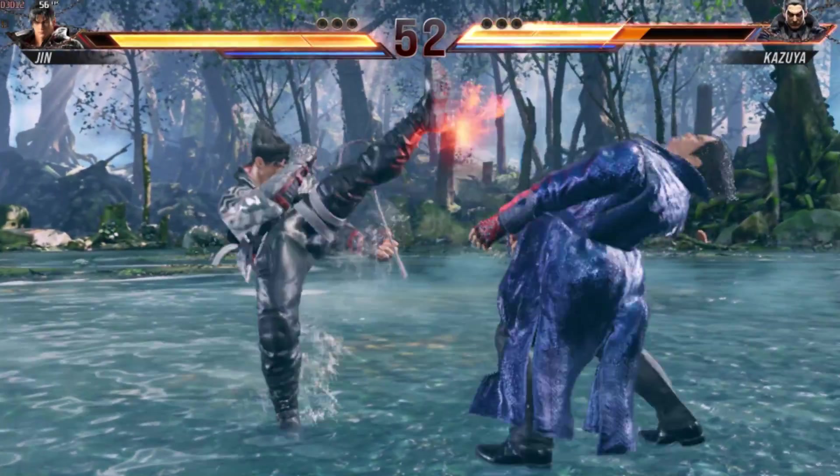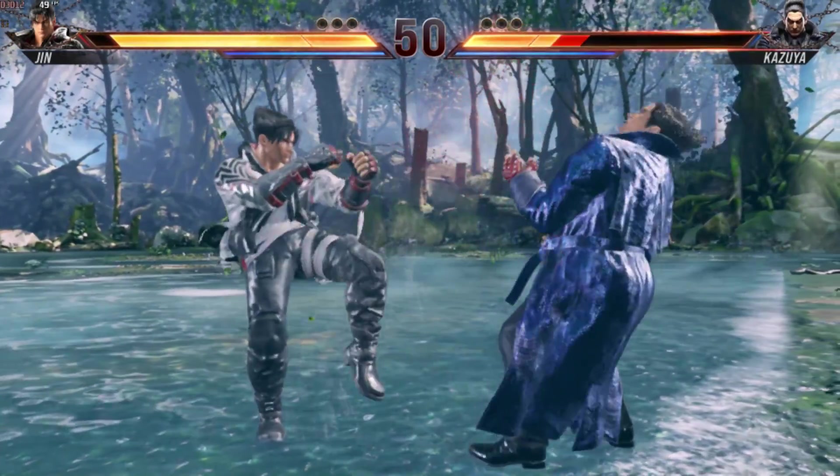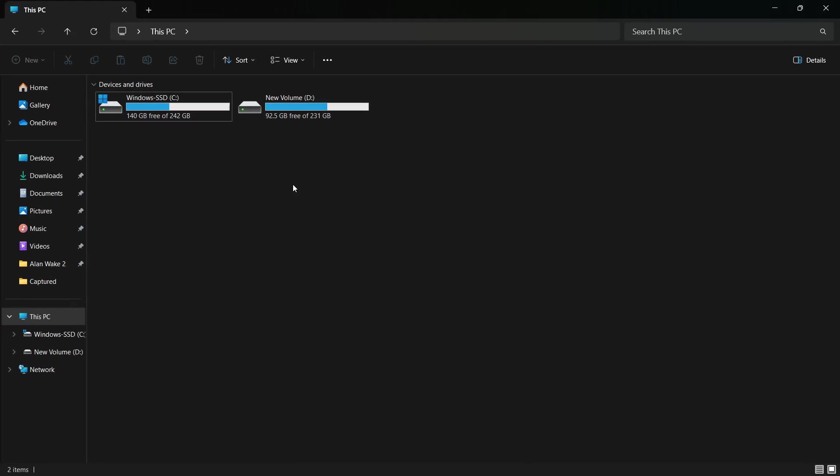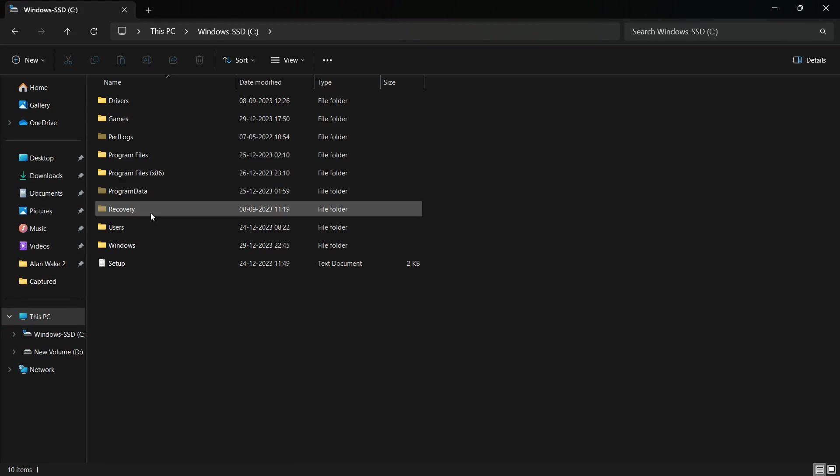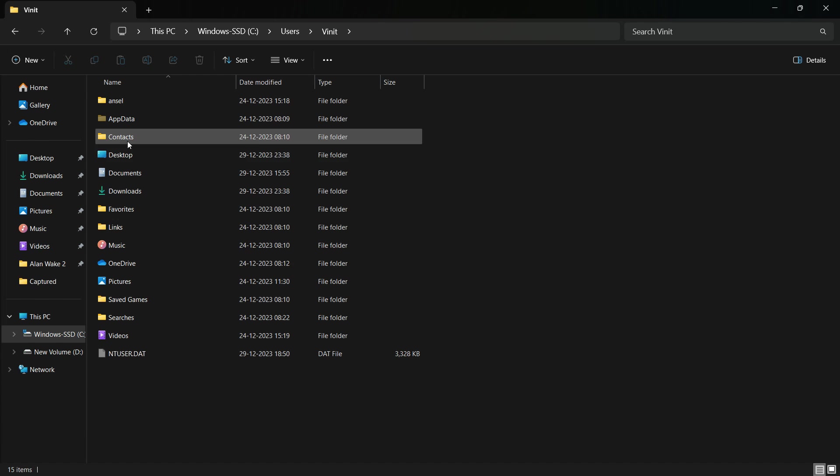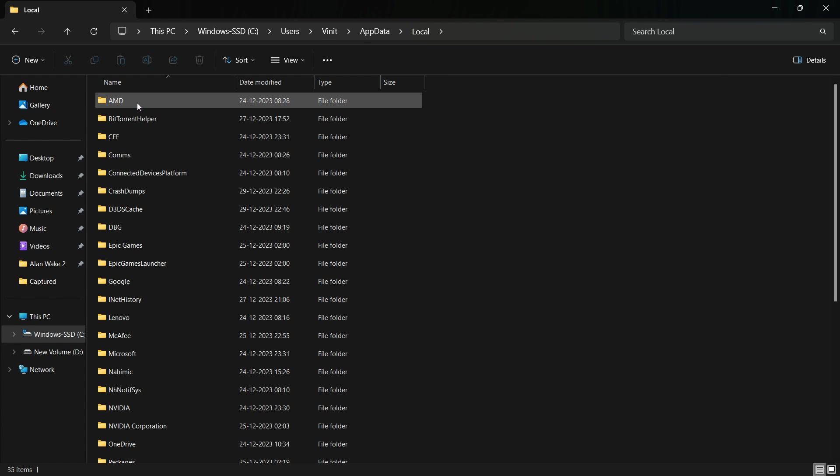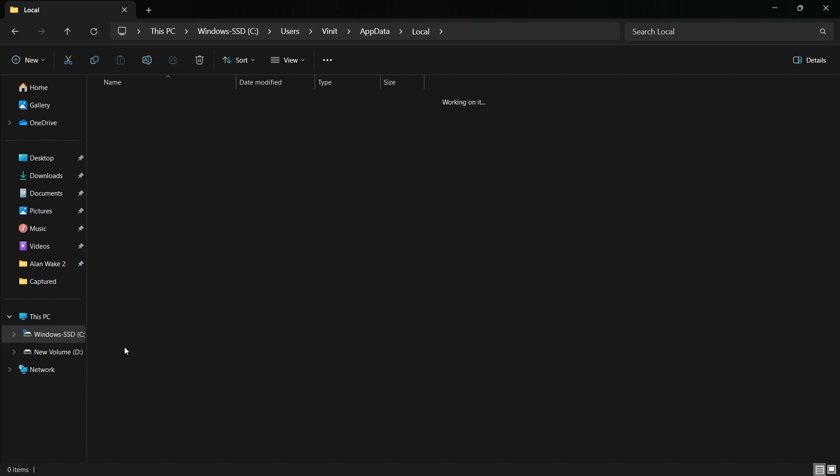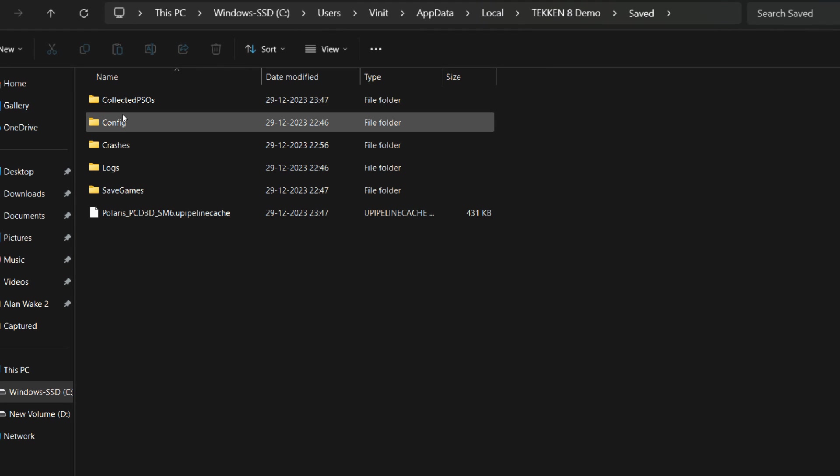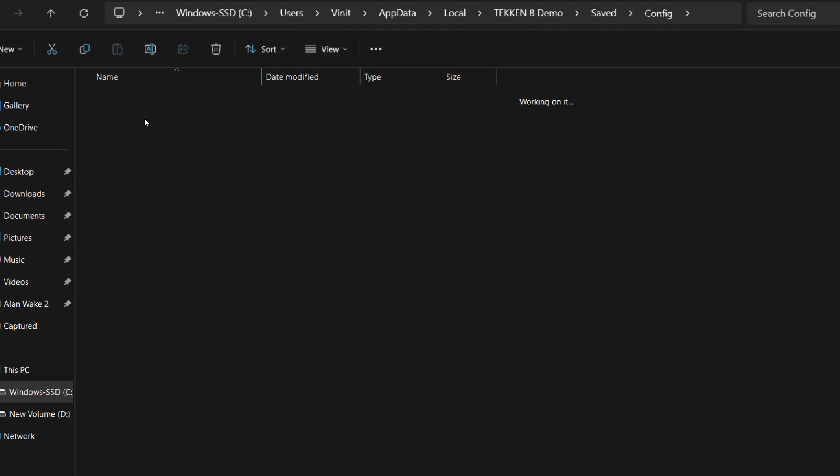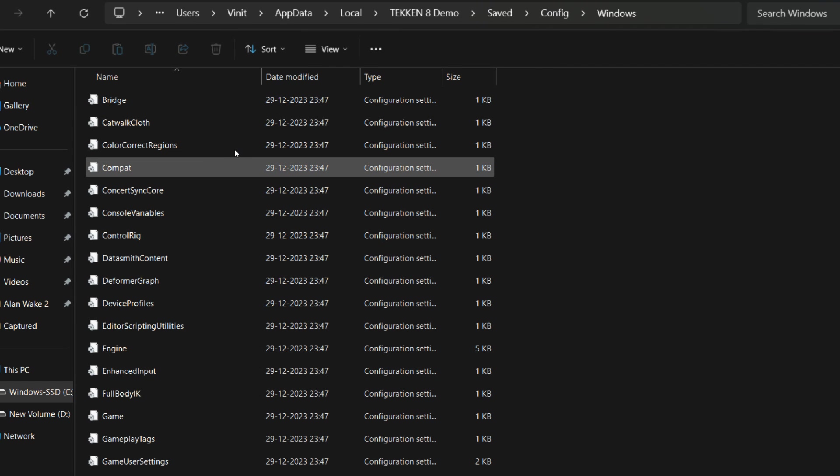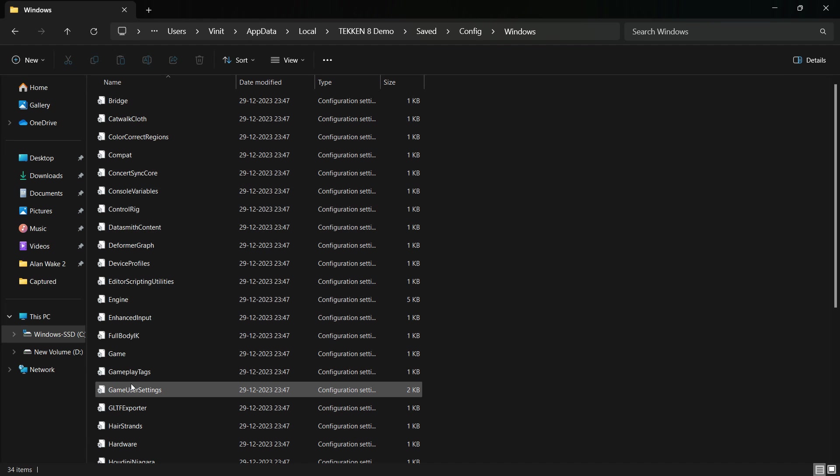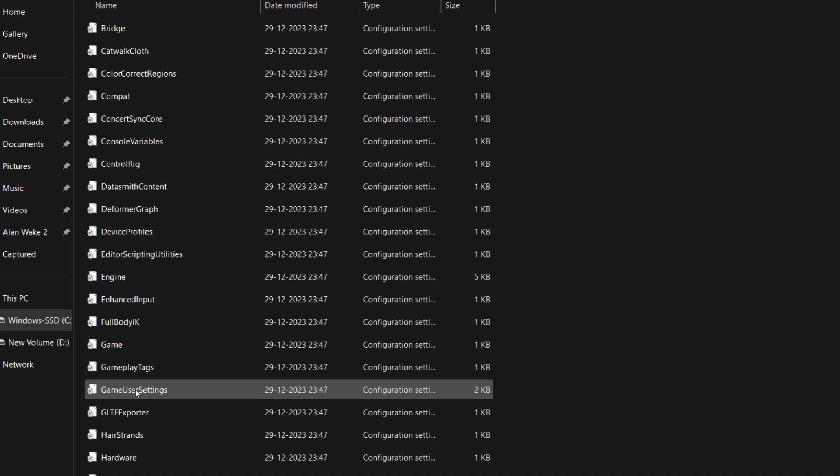Now, let's exit the game and explore further ways to improve performance. The configuration file for this game is located in the hidden AppData folder, under Local, Tekken 8 demo, Saved, Config, Windows.